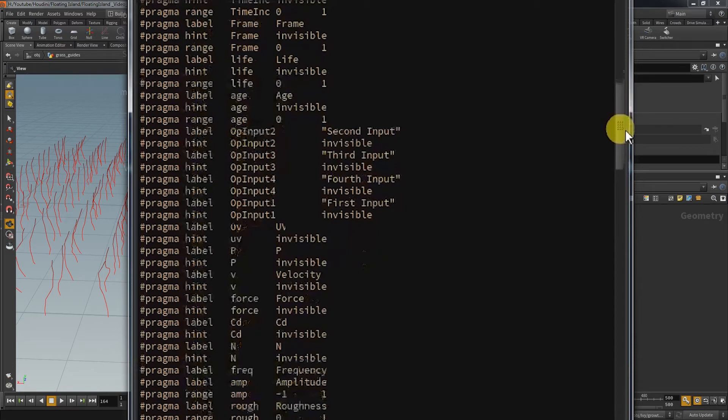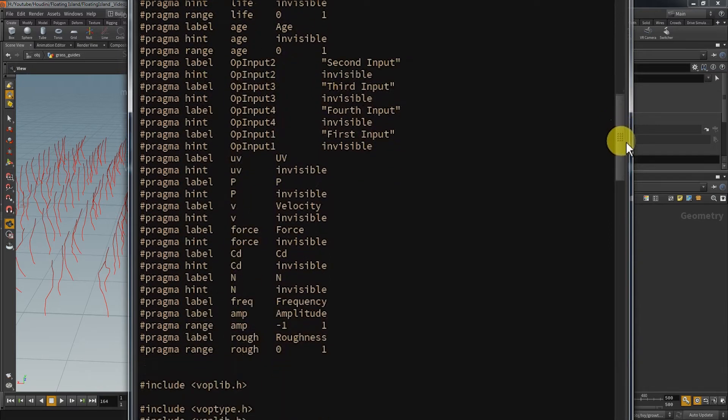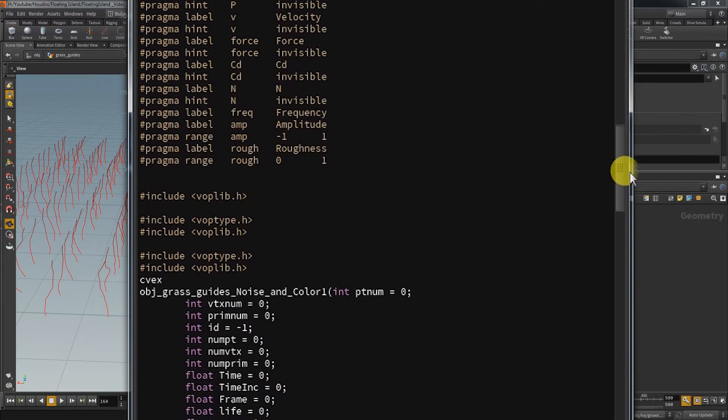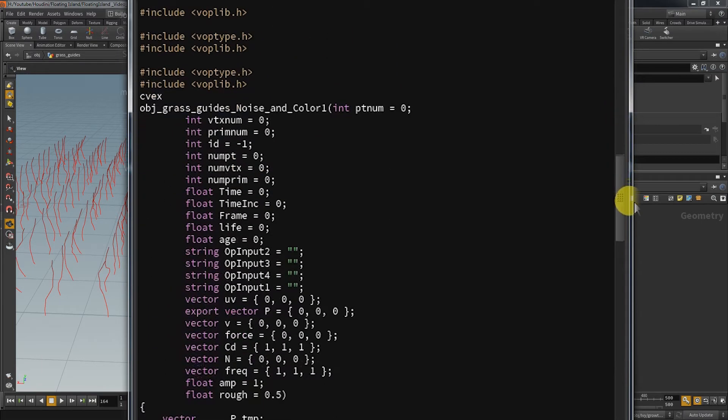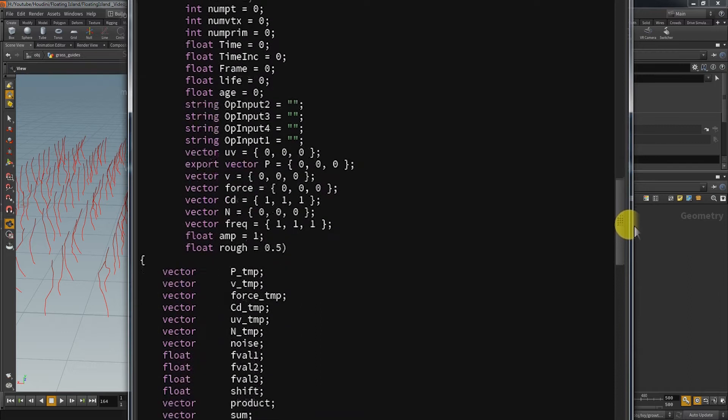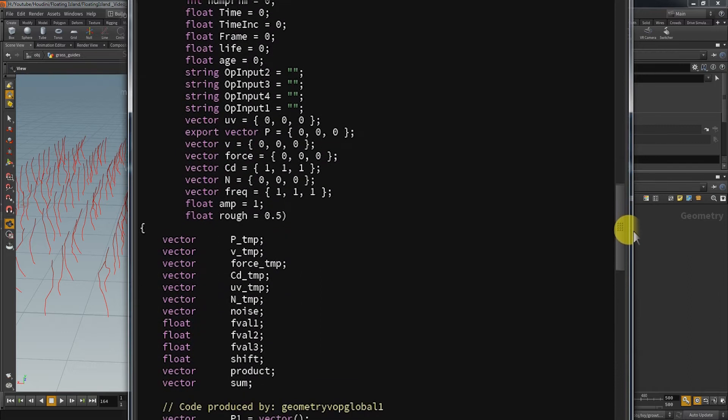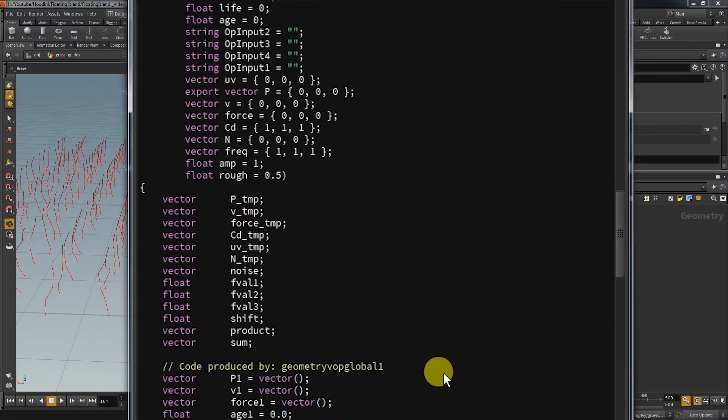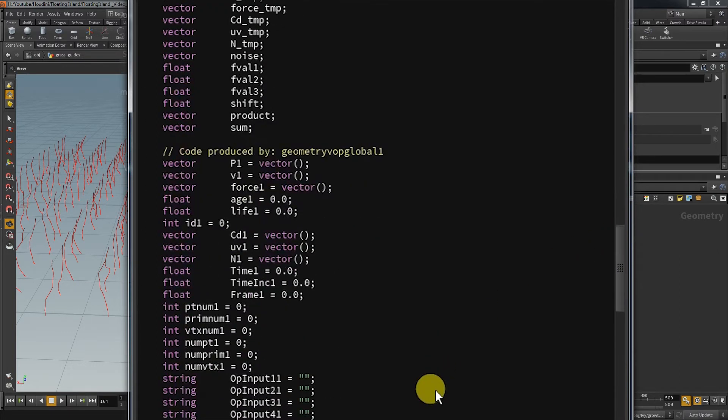But the VOP node takes into account what you could possibly do and generated all the possible interfaces you might need. Here we have the variables that the short program used but again also a bunch of unneeded ones. Here it gets interesting.